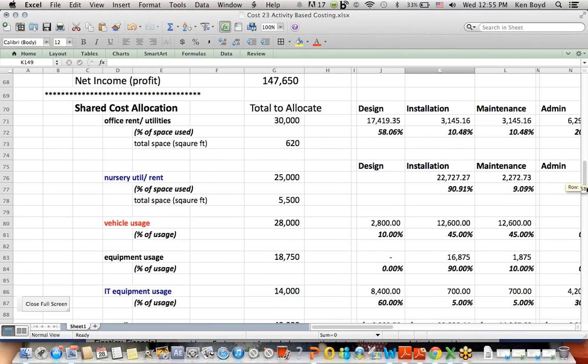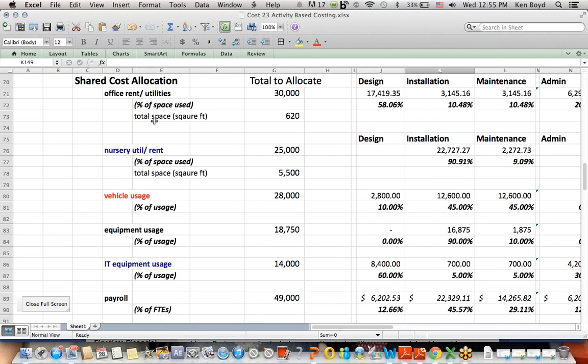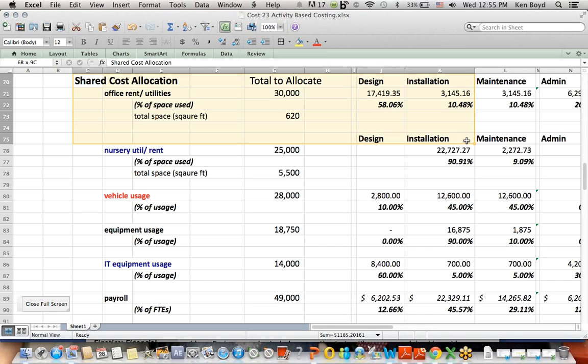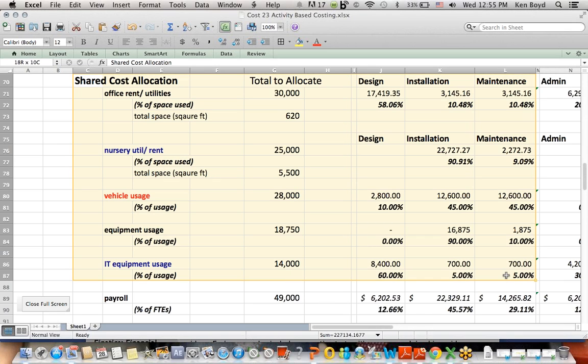So to wrap this up, allocating based on the usage of each type of cost is the most accurate way to do ABC costing. That's as far as we'll get for right now.